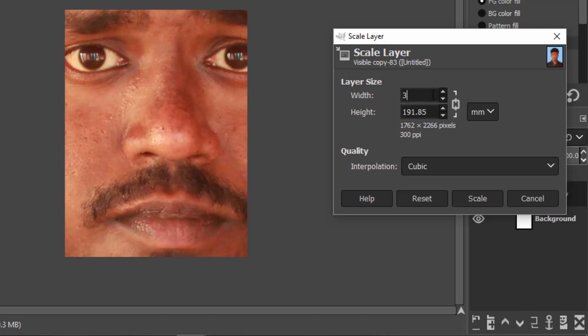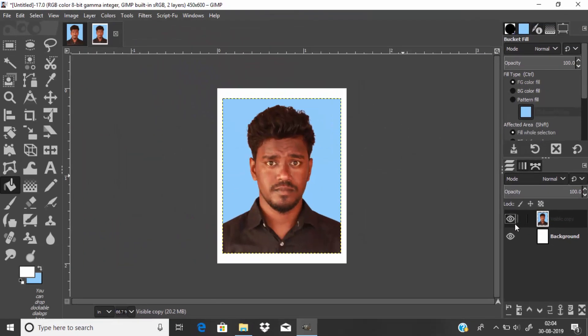Click Scale. That's it, we just created the passport size image.